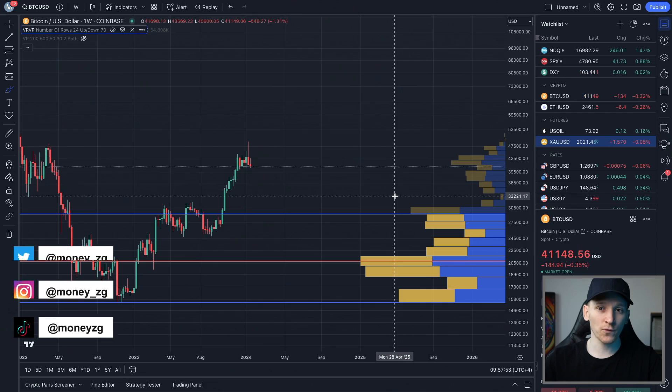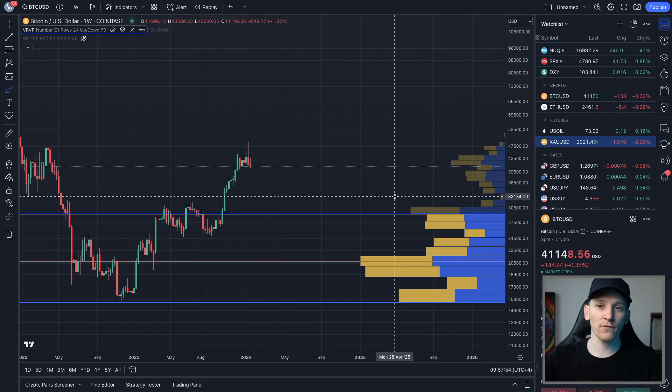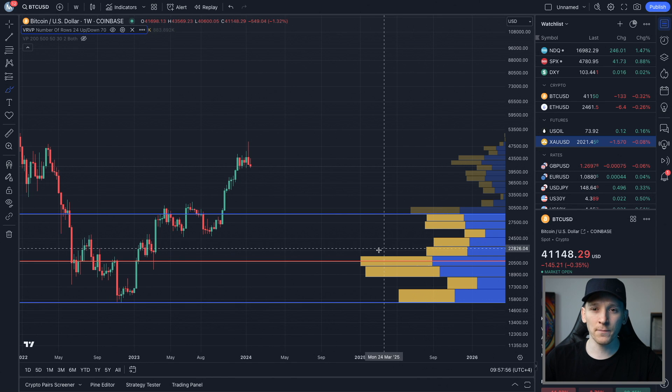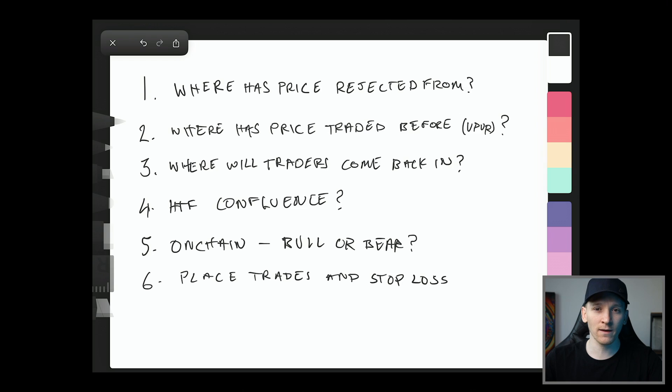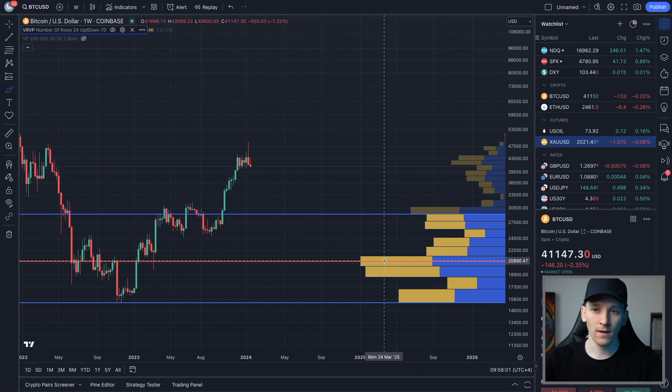This is how to use the VPVR indicator on TradingView, which stands for Volume Profile Visible Range, plus a simple strategy on how to use this indicator to go ahead and enter trades in six steps.